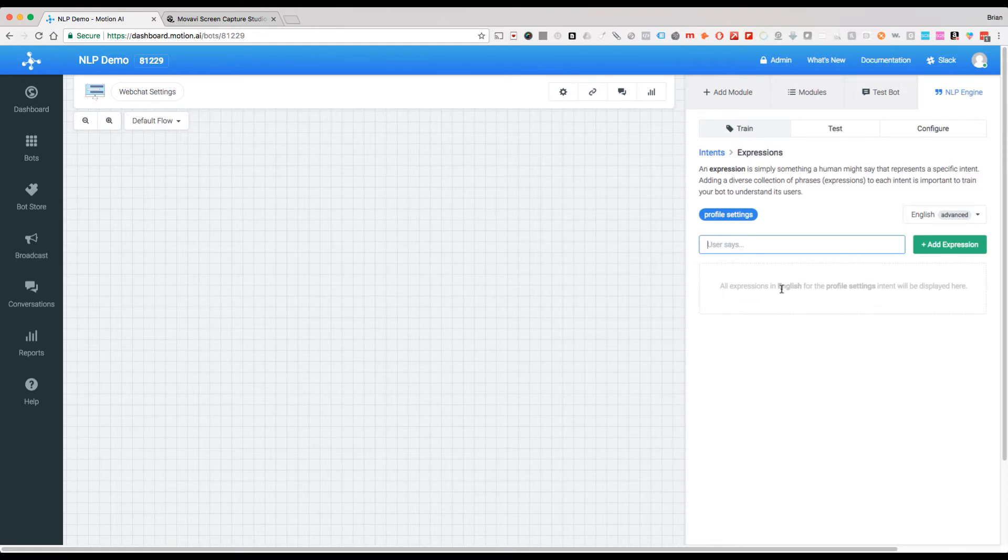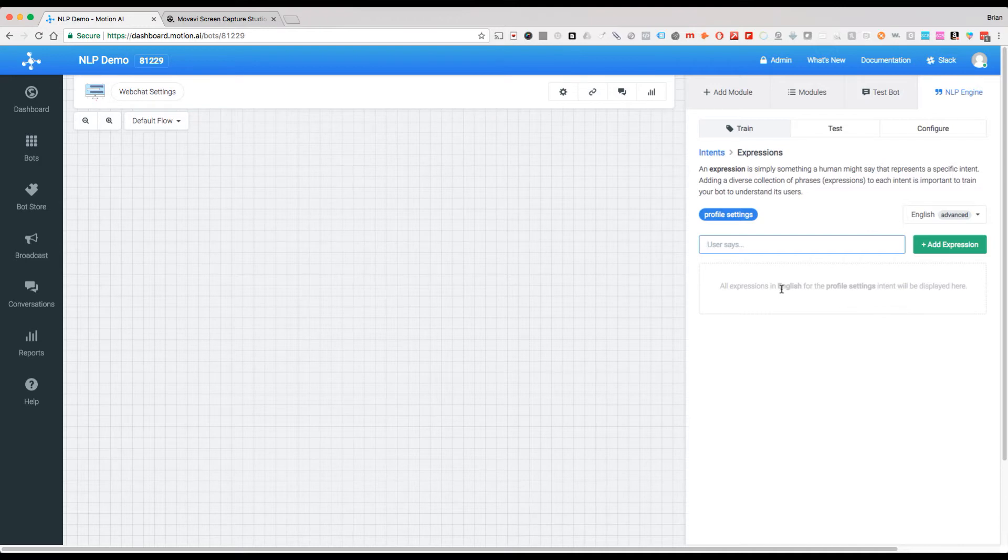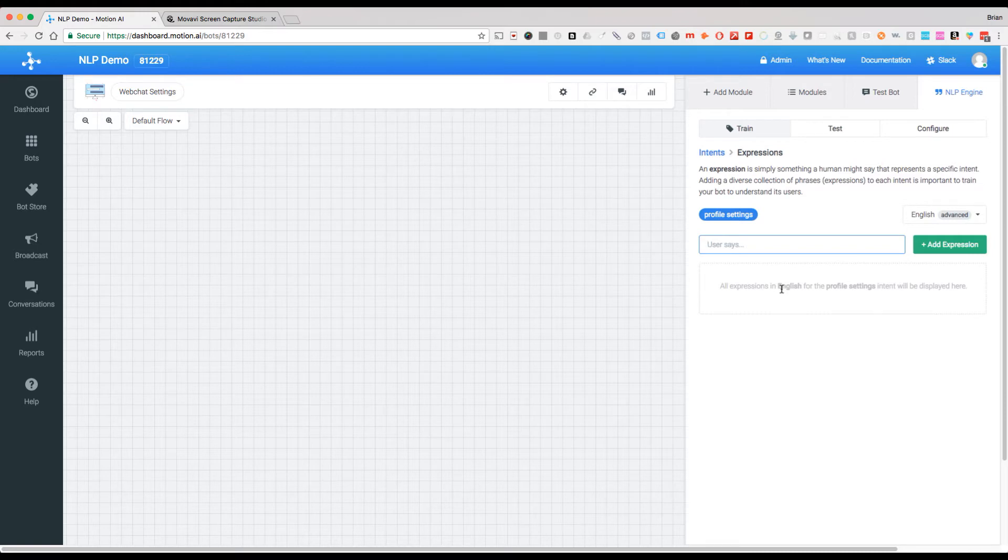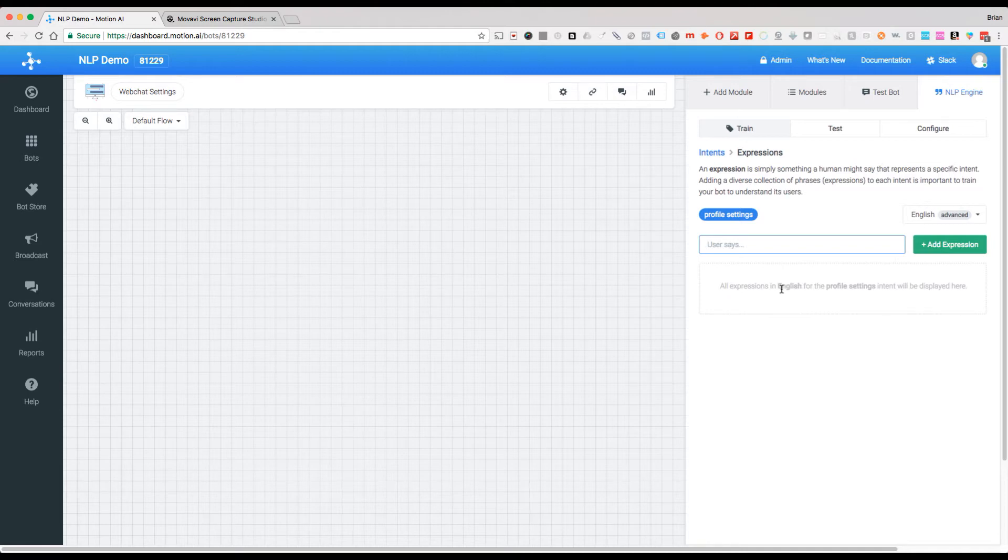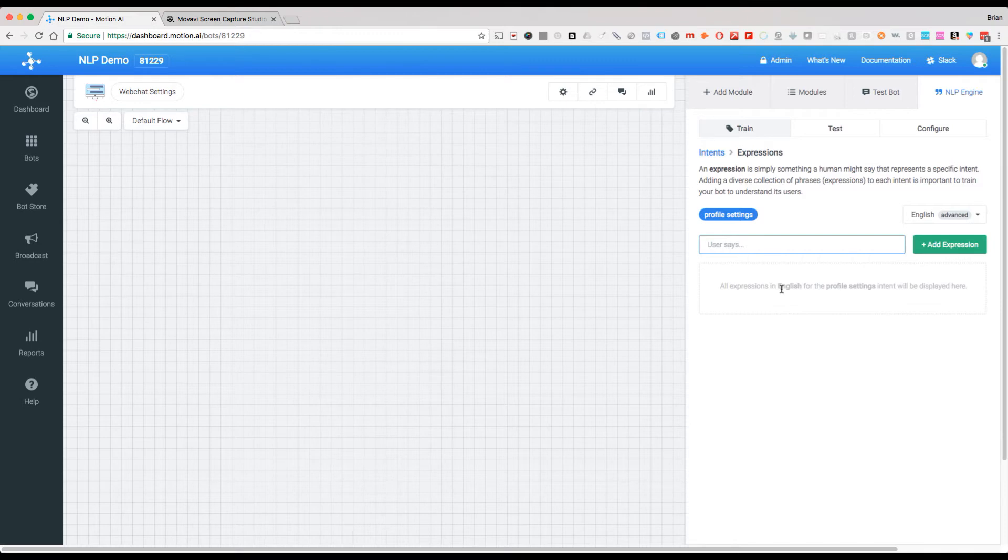And it'll be able to actually extract variations using artificial intelligence and machine learning, so that as we go through this, it will get better and better at identifying whether or not the utterances or what someone says matches an expression model within our given intent.